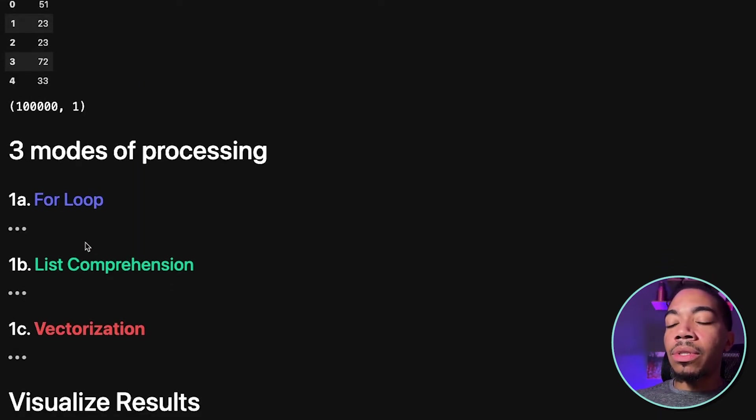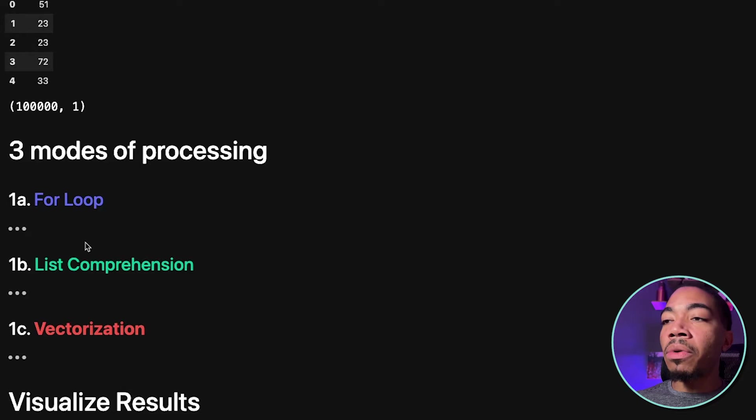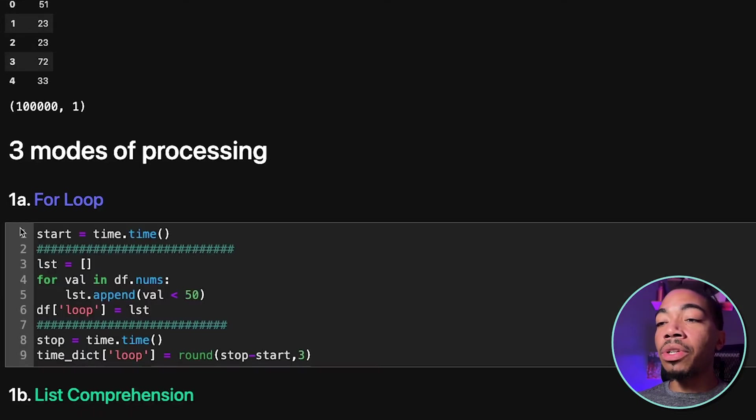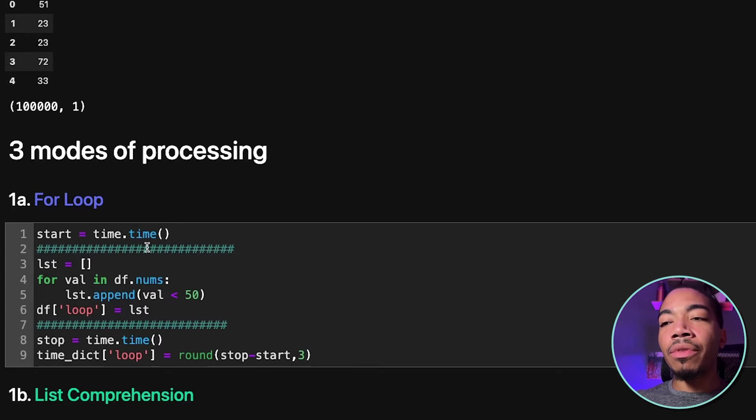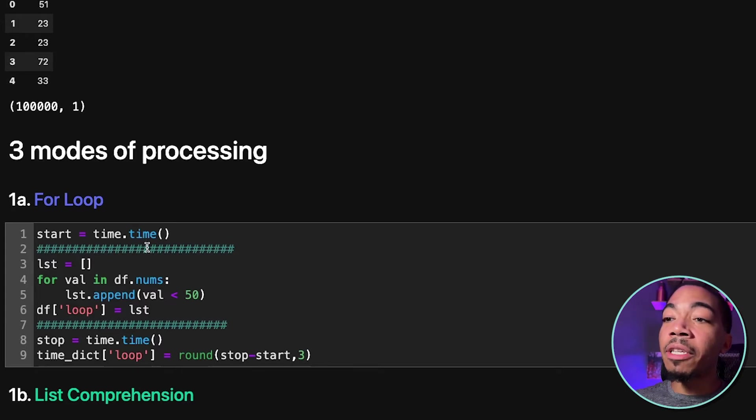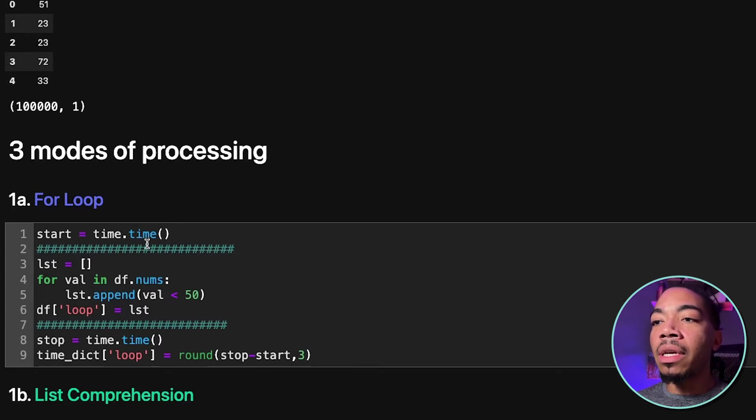So now we're going to demonstrate four modes of data processing. The first one is a traditional for loop. And so I'm assuming if you're watching this video, you probably have some experience with this, so I'm not going to live code it.